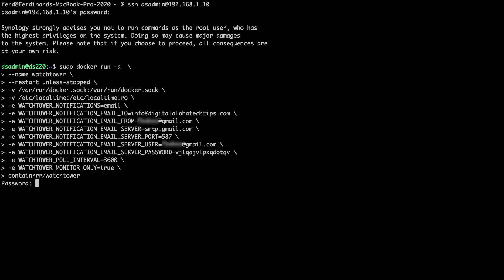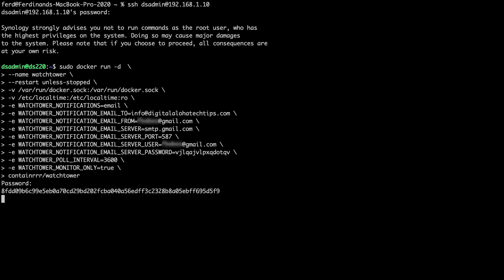Watchtower is set up to run every 3600 seconds, or every hour, but in a production environment, you'll likely want to increase this number to a day or a week. I'll run the command, and if everything goes well, I'll get back the newly created Watchtower container ID.